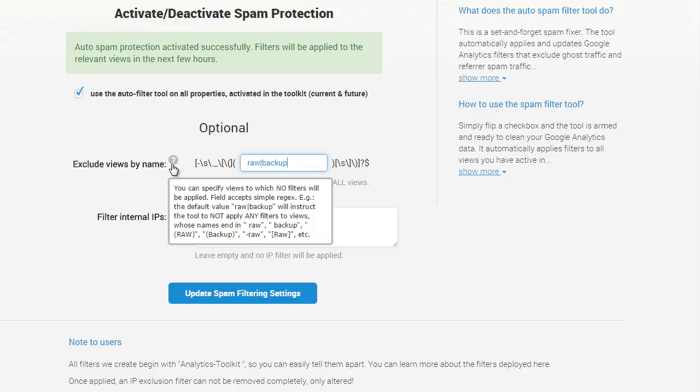The field uses regular expressions, so it's advised that you have some understanding of regex before you decide to use it. By default, we would not apply filters to any views whose names end in raw or backup, but you can leave the field completely empty in order to apply the spam protection filters to all views.